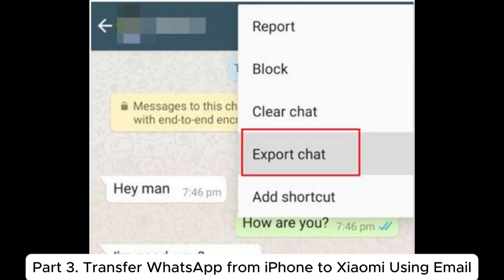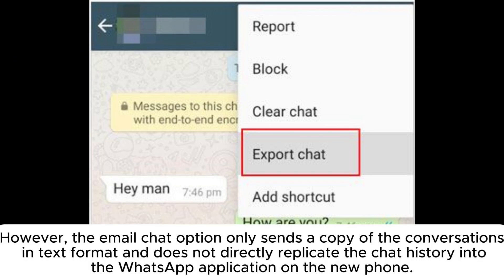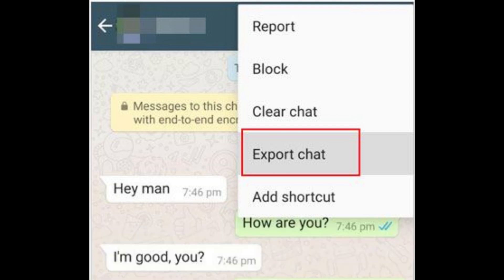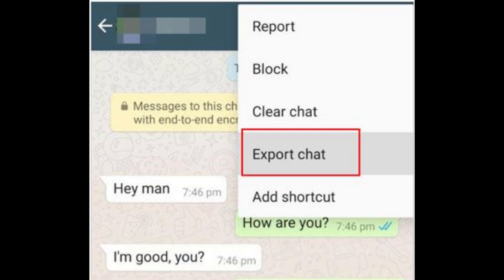Part 3: Transfer WhatsApp from iPhone to Xiaomi using email. However, the email chat option only sends a copy of the conversations in text format and does not directly replicate the chat history into the WhatsApp application on the new phone. The transferred data will be accessible via email, not through WhatsApp on your Xiaomi phone.